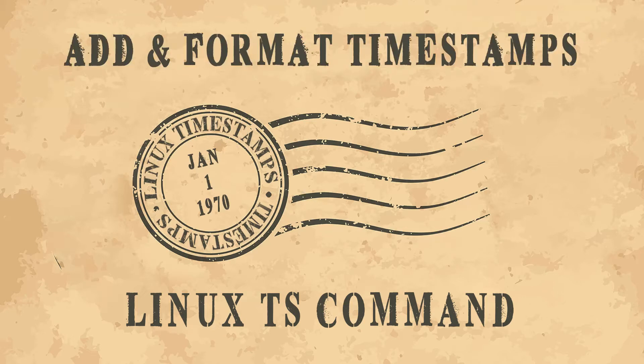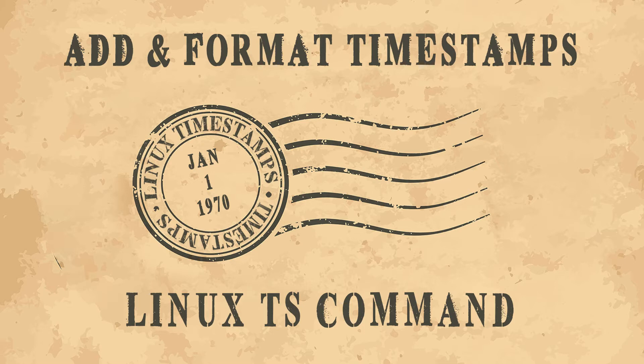At some point in a Linux admin's career they need to add timestamps to output. Whether it's logging for shell scripts or a simple command like ping, traceroute, etc., timestamps can come in handy.